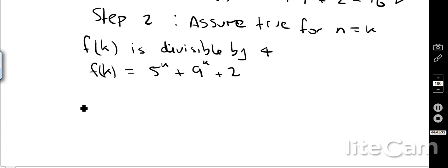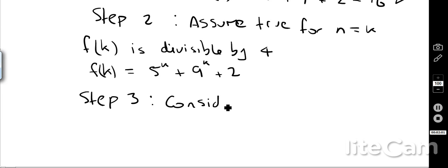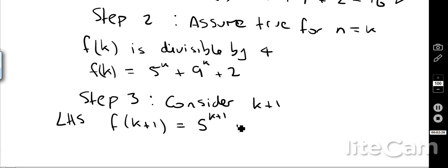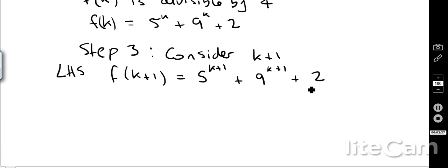Then we go into step 3, where we consider what happens for the value k plus 1. On the left-hand side, our formula for f(k+1) is going to be 5 to the k+1 plus 9 to the k+1 plus 2. On the right-hand side, we need to end up with something divisible by 4, so we must manipulate this expression to show that result.